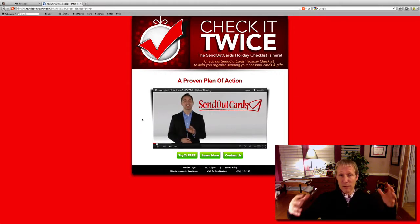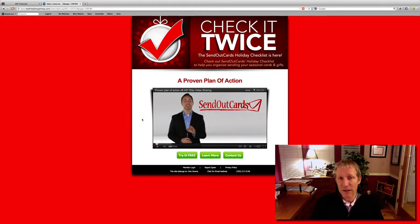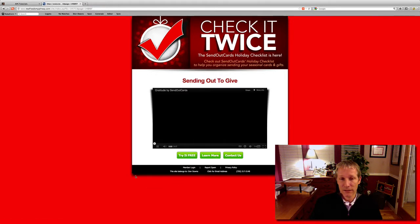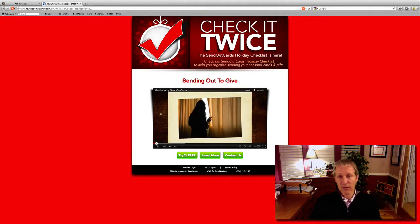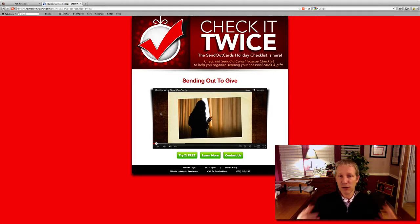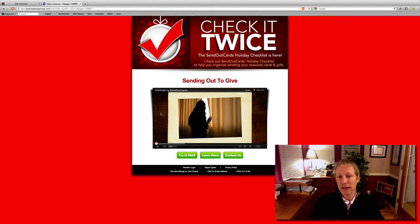This tells them about the proven plan of action, about how they can build their Send Out Cards business. Try it free. Learn more. Contact us. I love that, of course — it tells them about the heart of our business, about appreciation marketing, about showing others that you care about them, that you appreciate them. Try it free. Contact us and learn more.